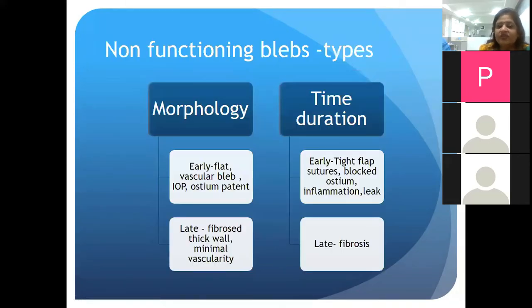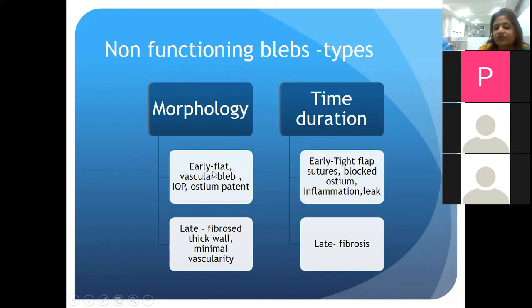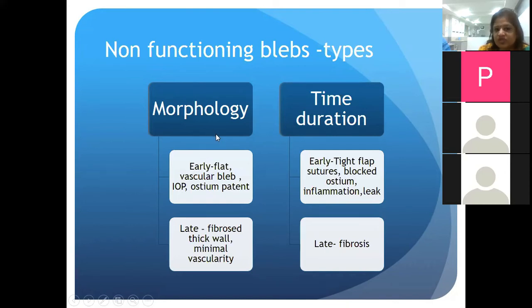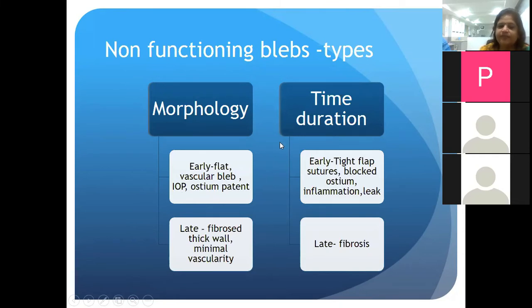That was an ideal bleb, but we do not live in an ideal world. More often than not we are faced with blebs that don't look very appealing. These can be morphologically described or categorized by the time duration of their presentation.